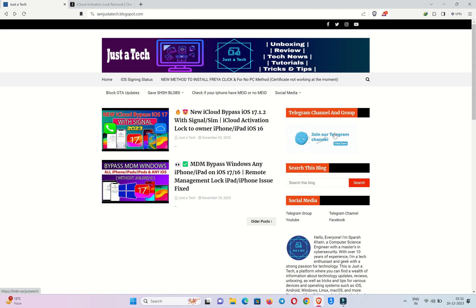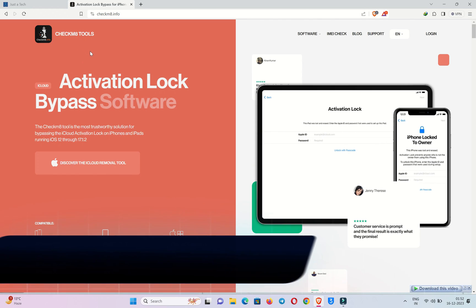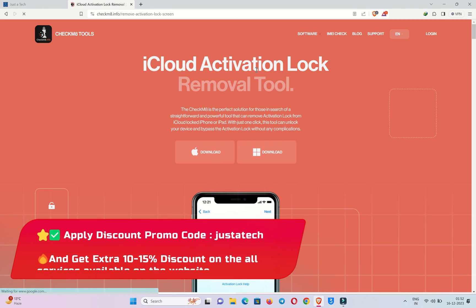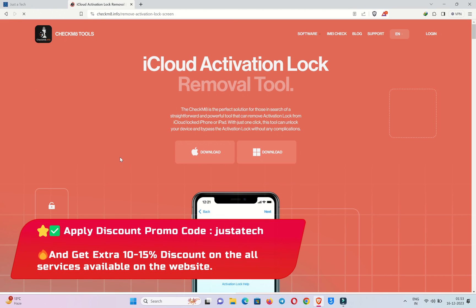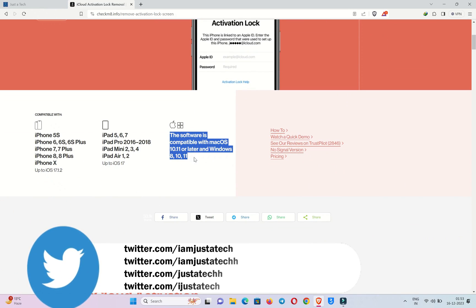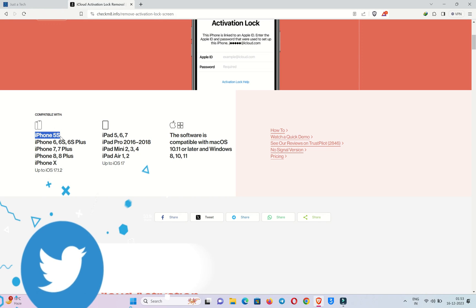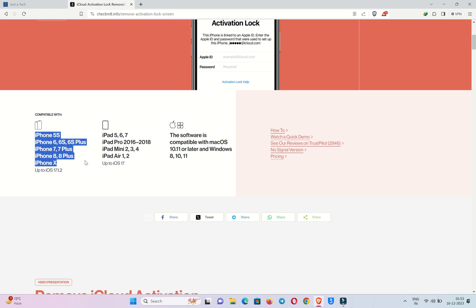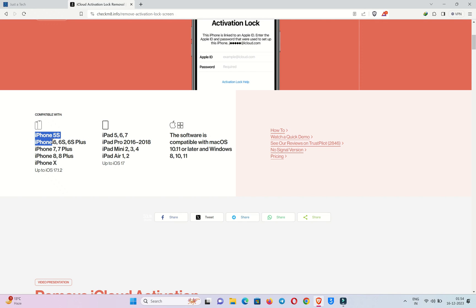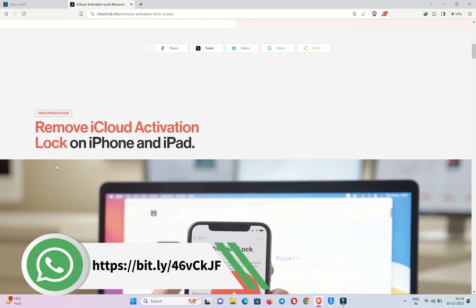For this video we'll use the latest exclusive tool: the Checkmate Tools, now available for Windows for iOS 15, 16, and 17. You can visit the official website at checkmate.info. This tool supports Windows 11, 10, and Windows 8, and is also available for Mac OS — I've already created a video for the Mac tool. For supported devices, iPhone 5s to iPhone X are supported, along with iPad models supporting iOS 15, 16, and the latest iOS 17 with the checkm8 exploit. I'll put the complete supported model list on screen so you can pause and check.